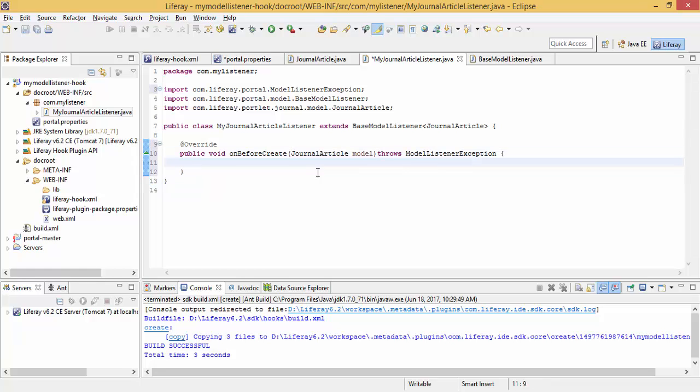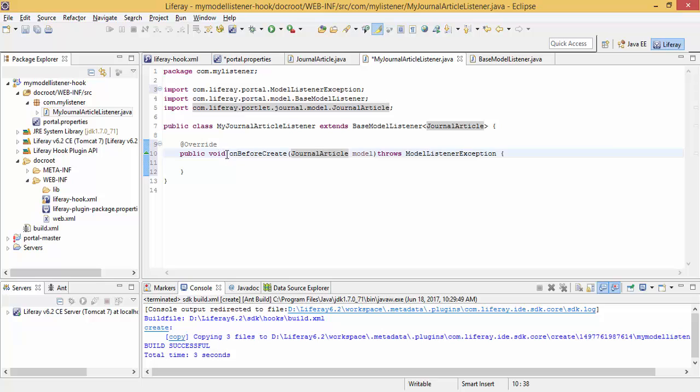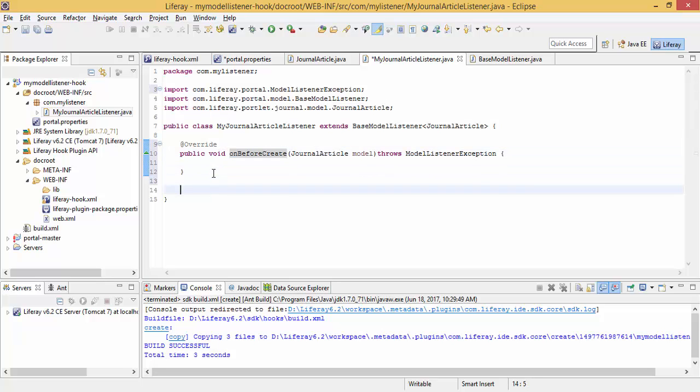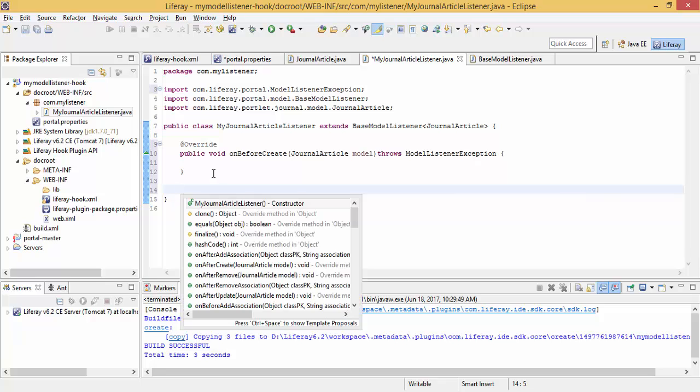So this method is called before journal article creation. Let me create one more method.